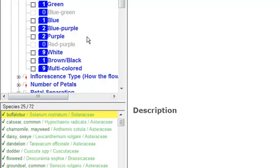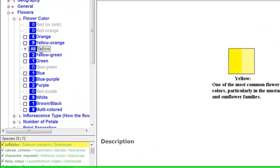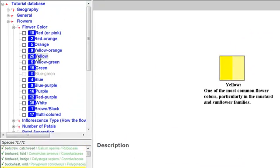Clear the mark using one of the five methods of menu marking. Note the number of species returns to the original number, 72 of 72.